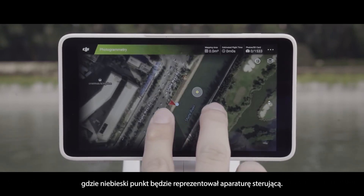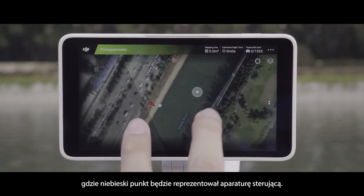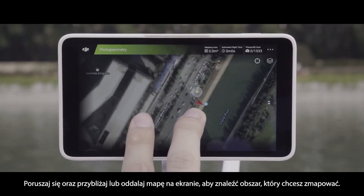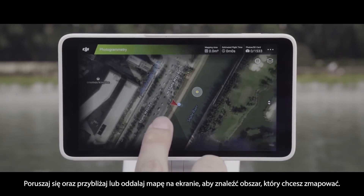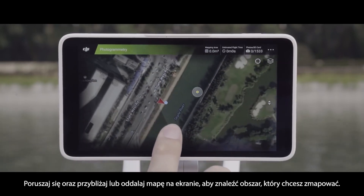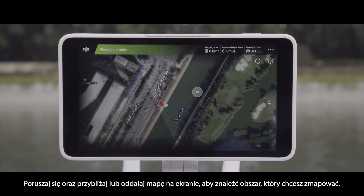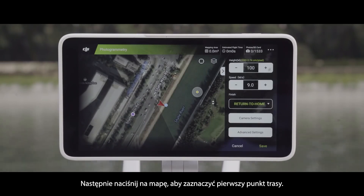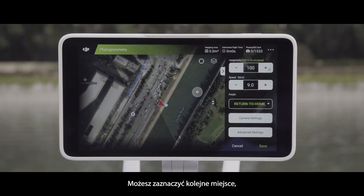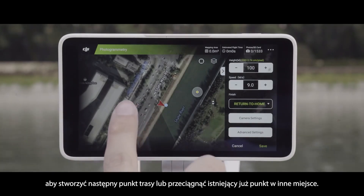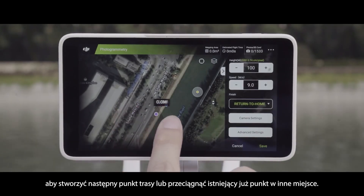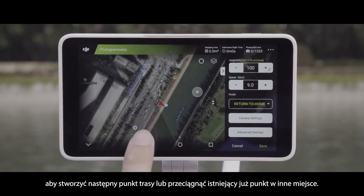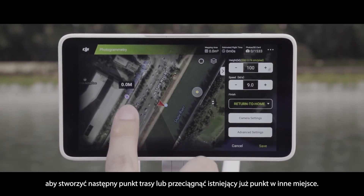With the blue dot representing the remote controller, move around or zoom in or out of the map screen to find the area you want to map. Then tap the map to set the first waypoint. You can tap a new area to create another waypoint, or click and drag an existing point to move it.